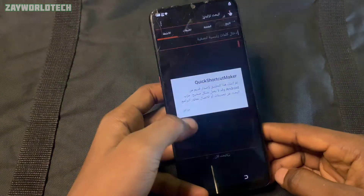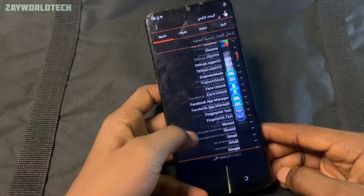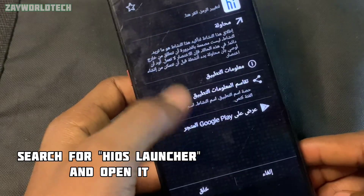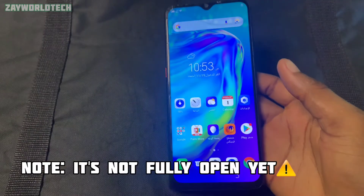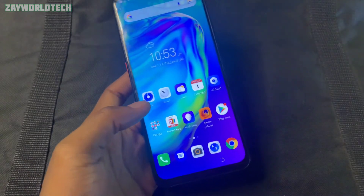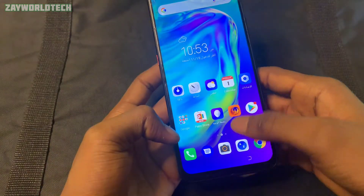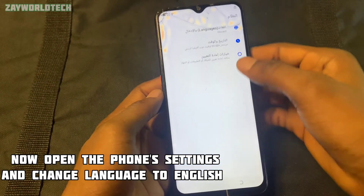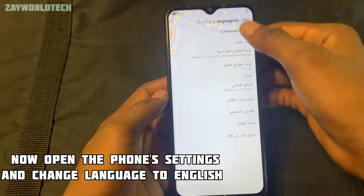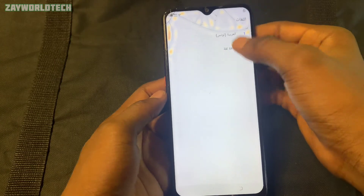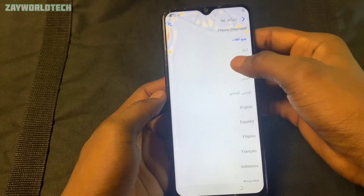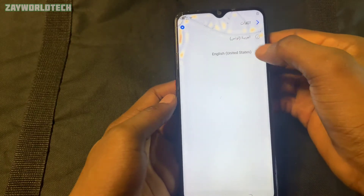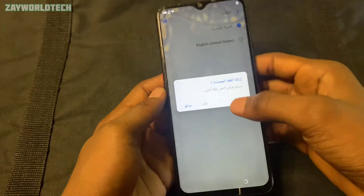After you install it, click Open and then search for 'launcher' — iOS launcher specifically. Select the first one and tap Try. When it opens, first open the phone settings and change the language back to English. Delete the old language entry like this.